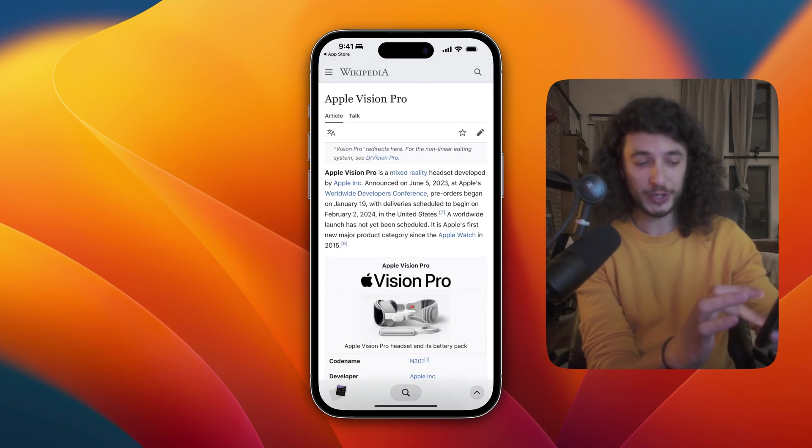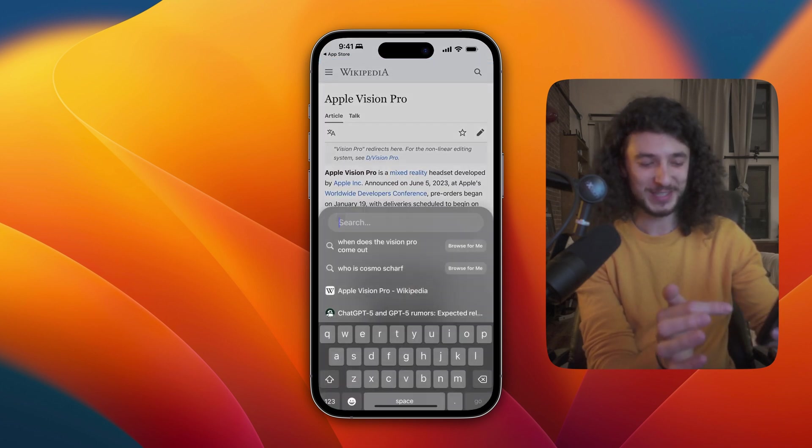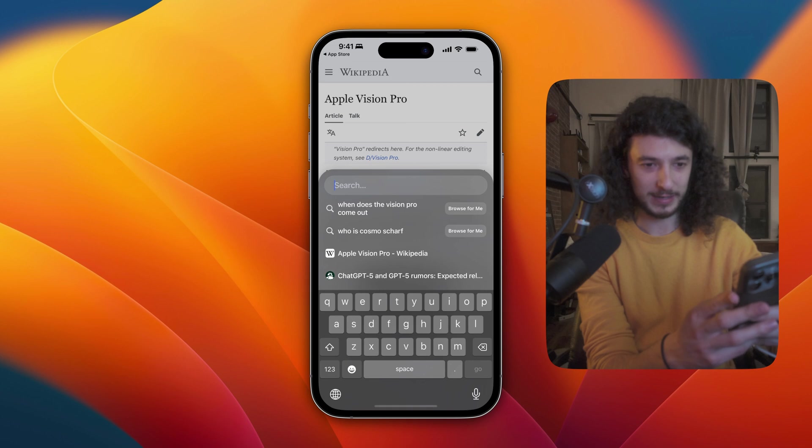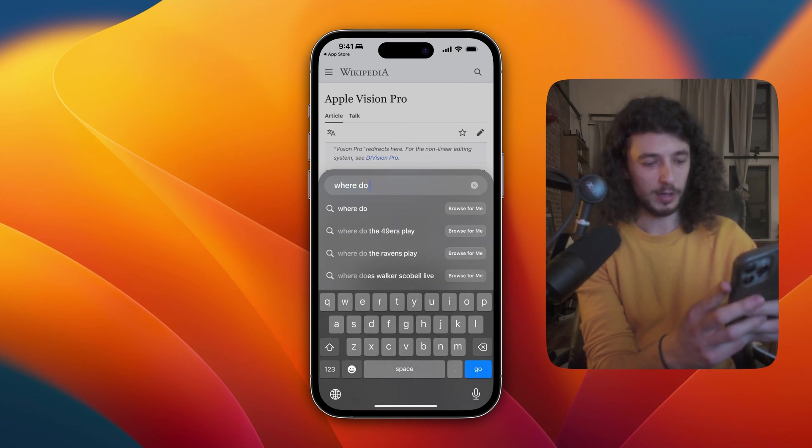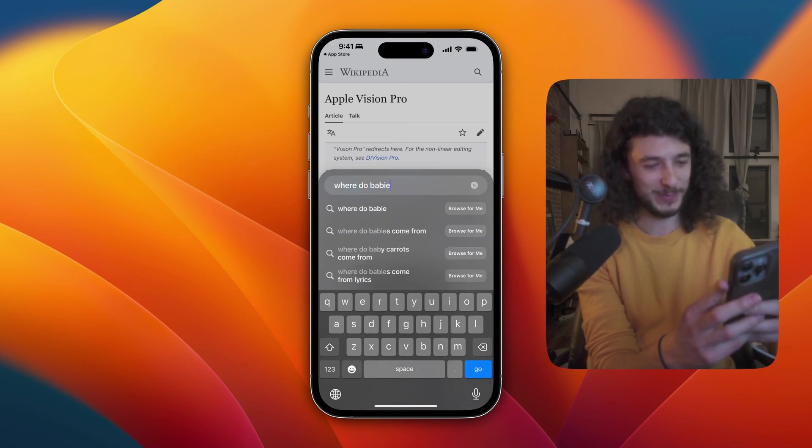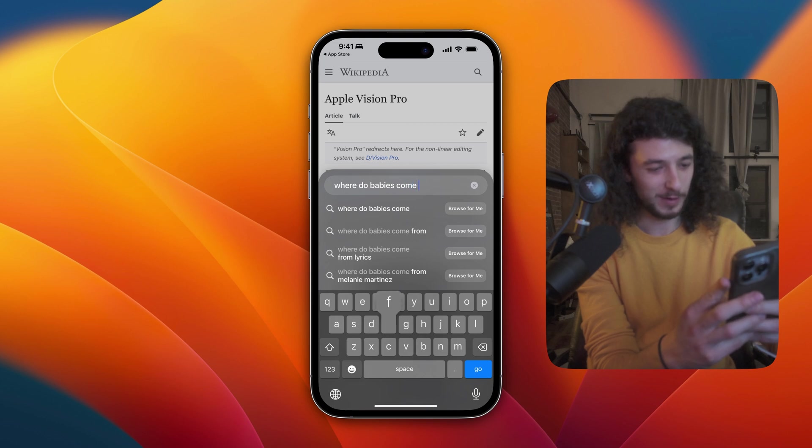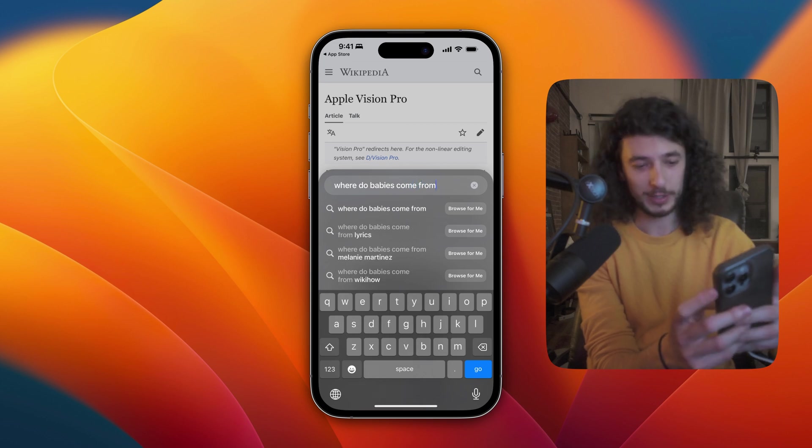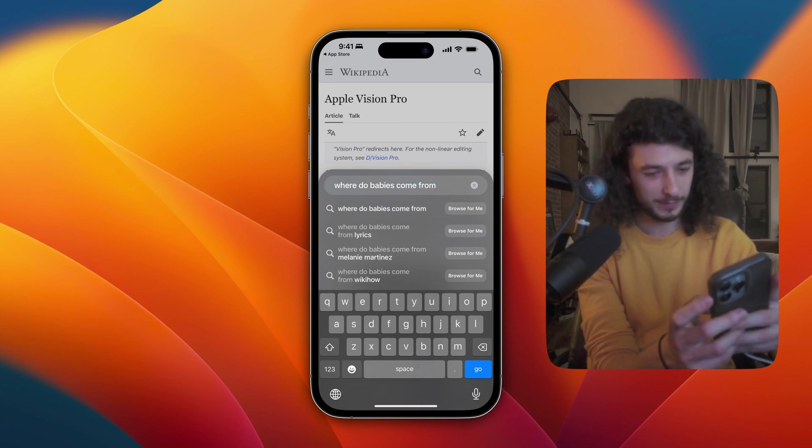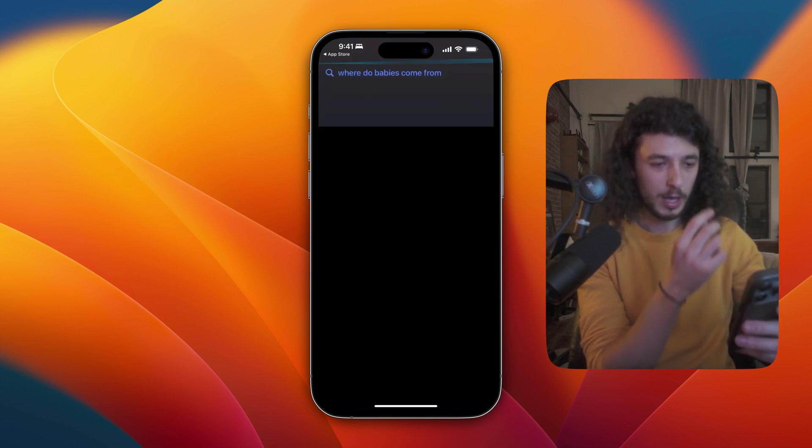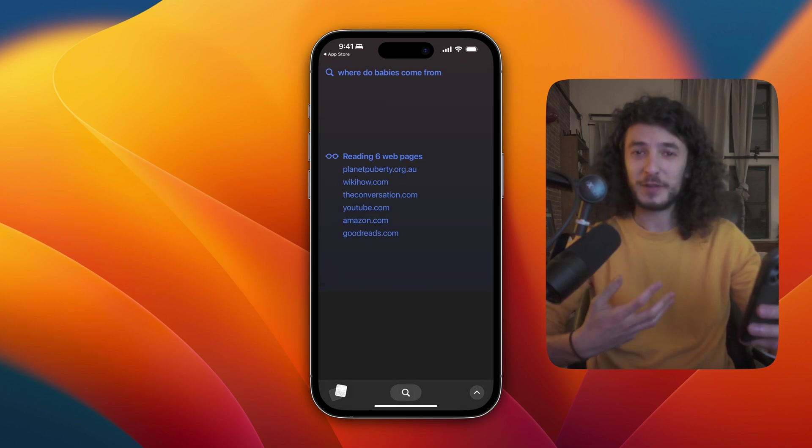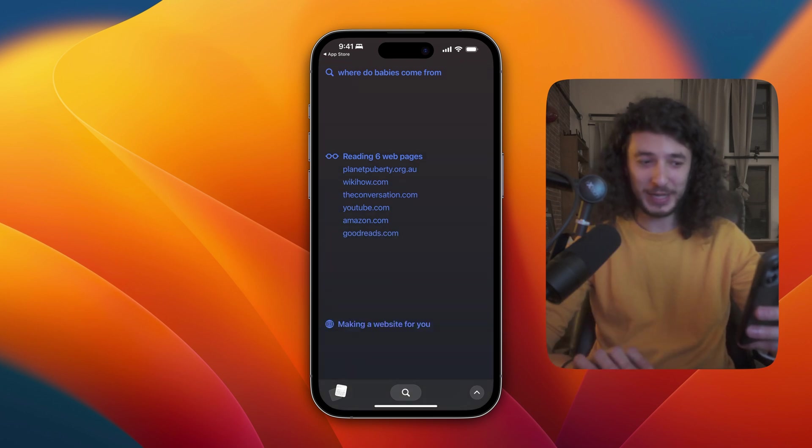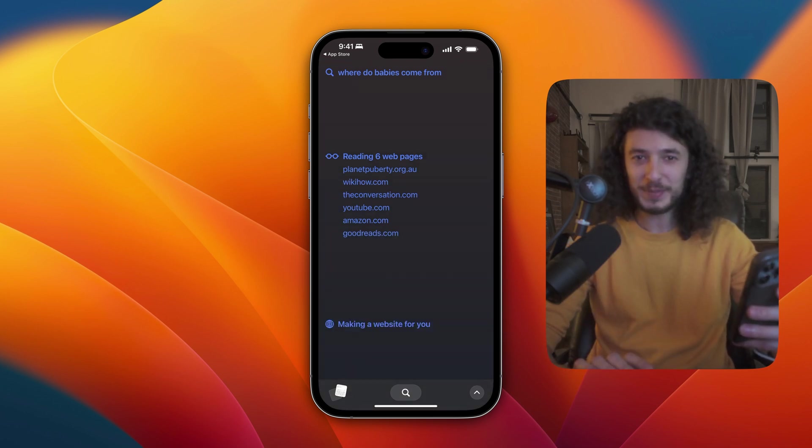If I want to start a new search, I'll just tap the search icon and say, where do babies come from? Great question for this video. There's this nice haptic feedback as it's loading and it's making a website for me. So that's pretty neat.